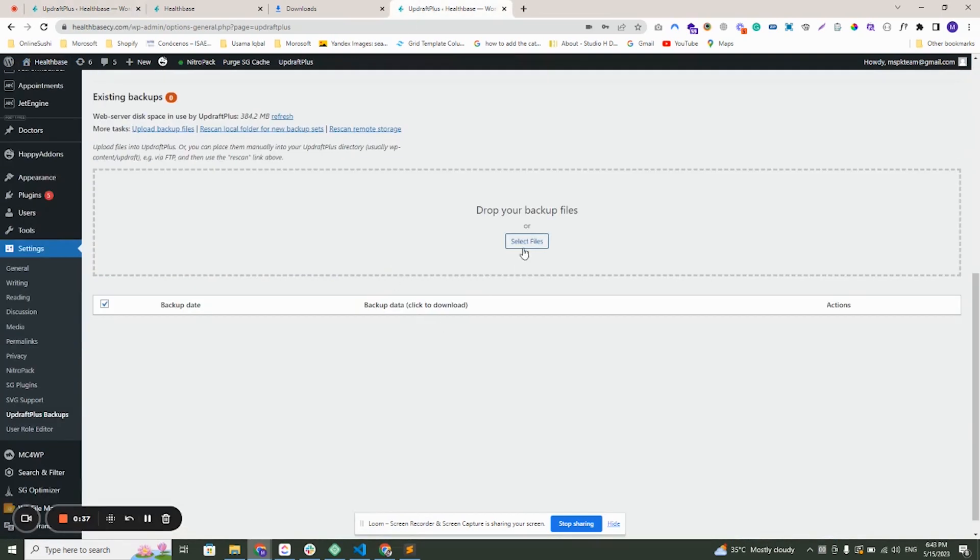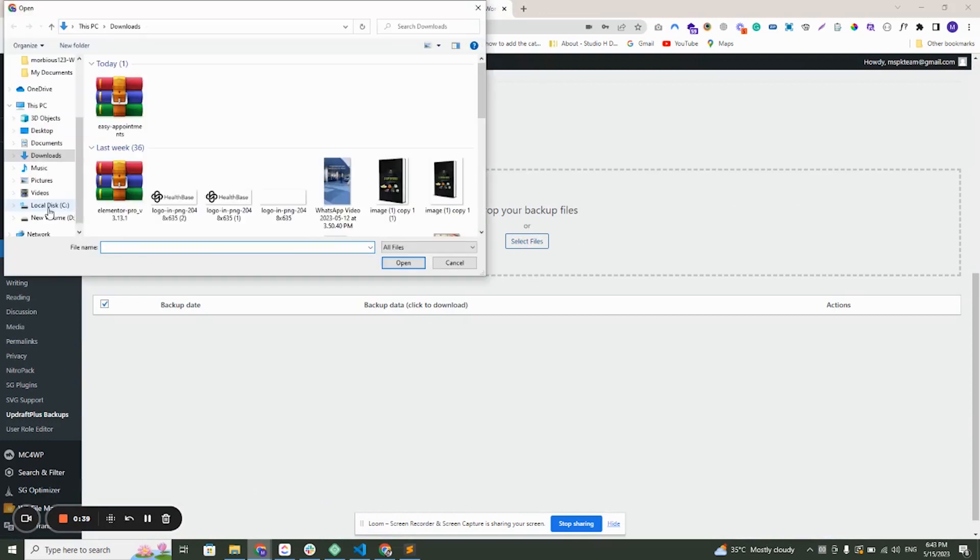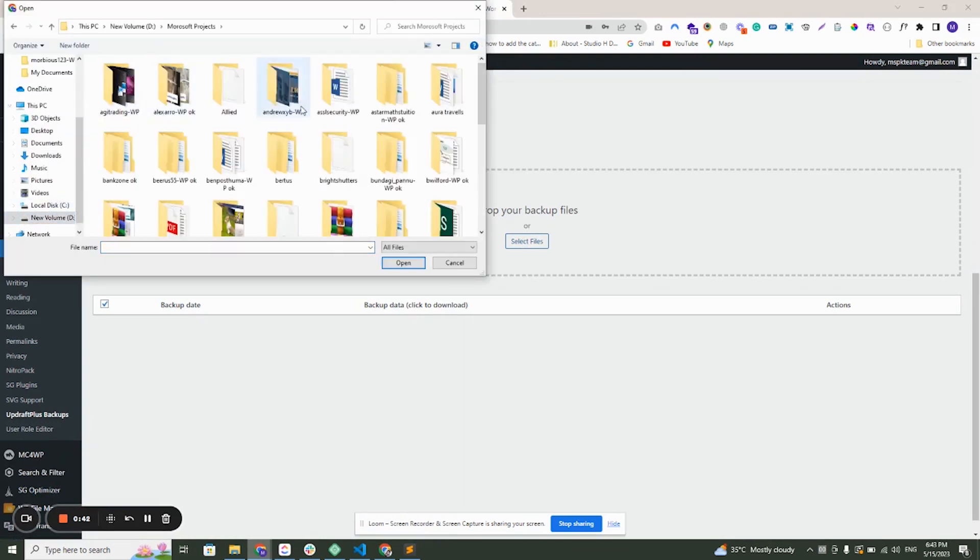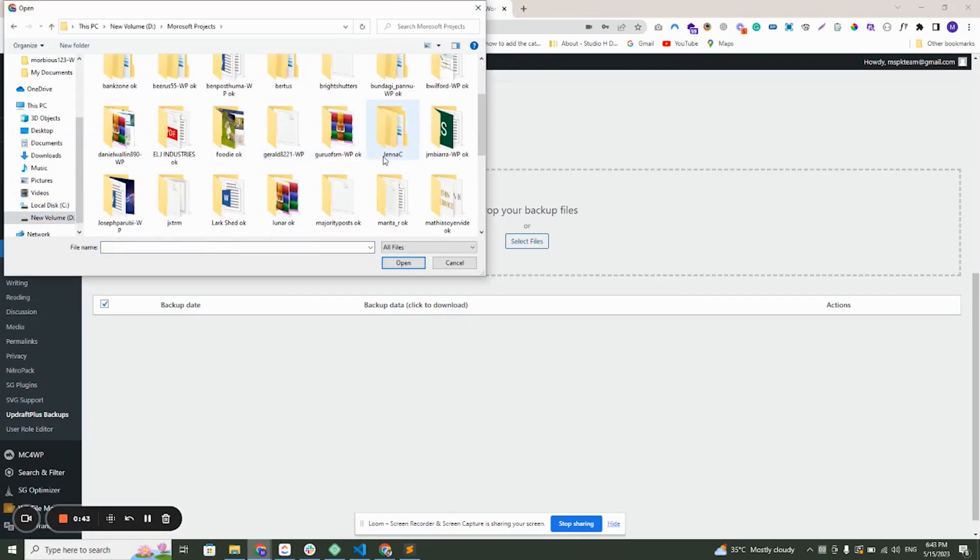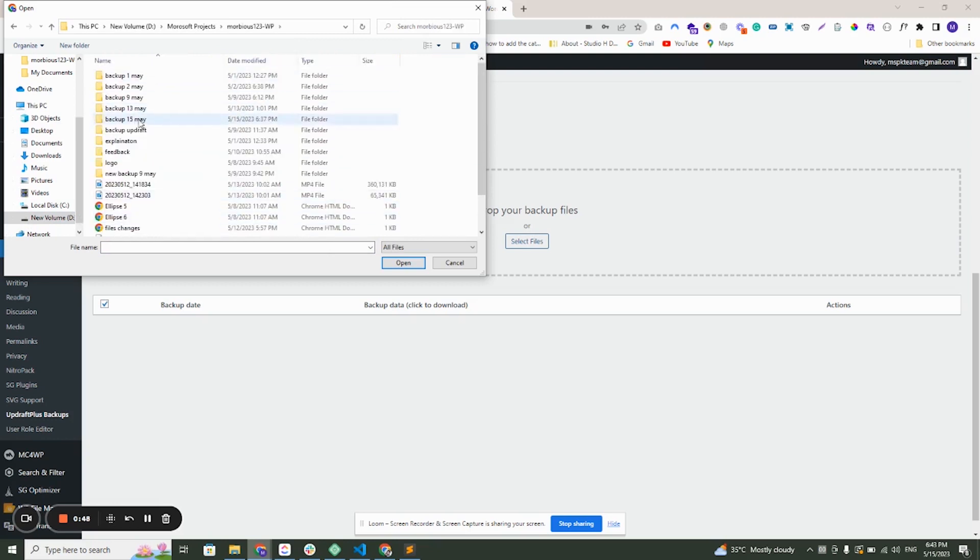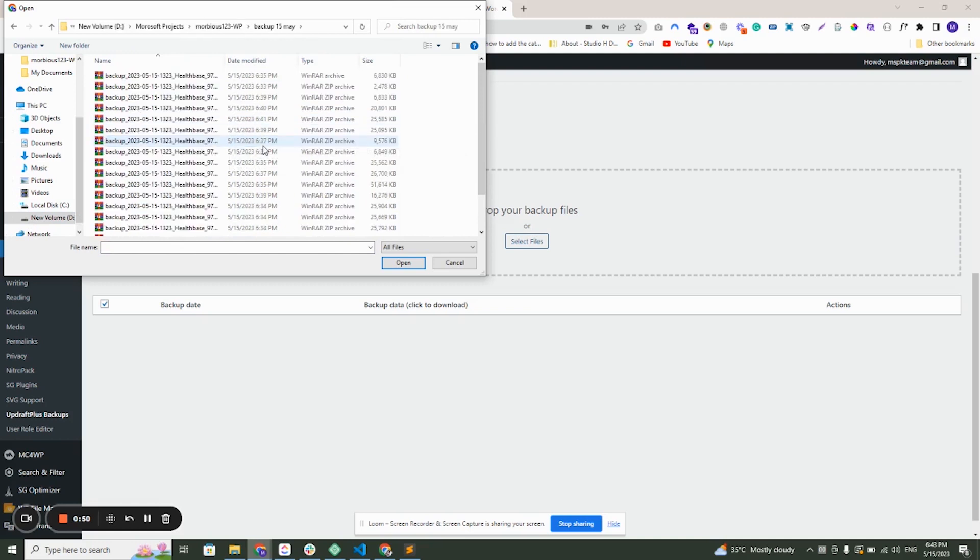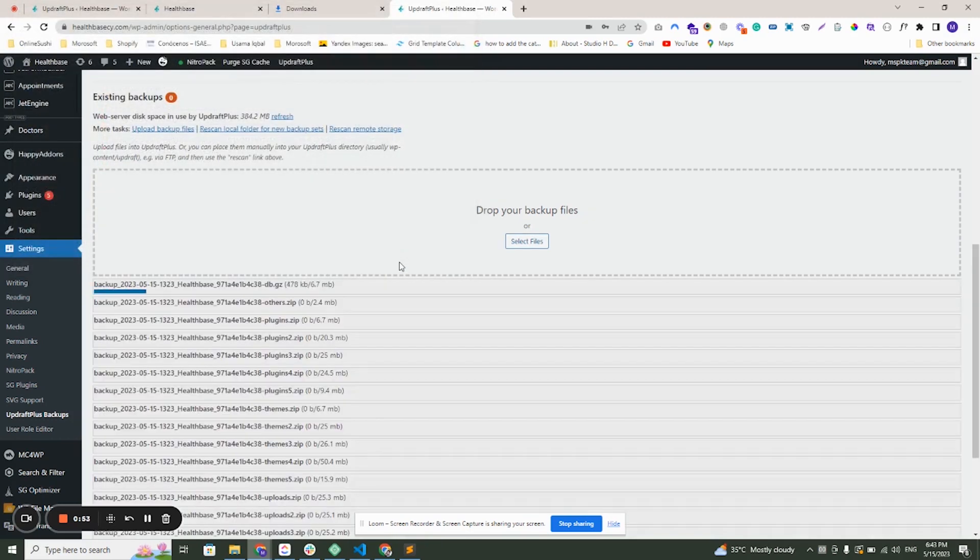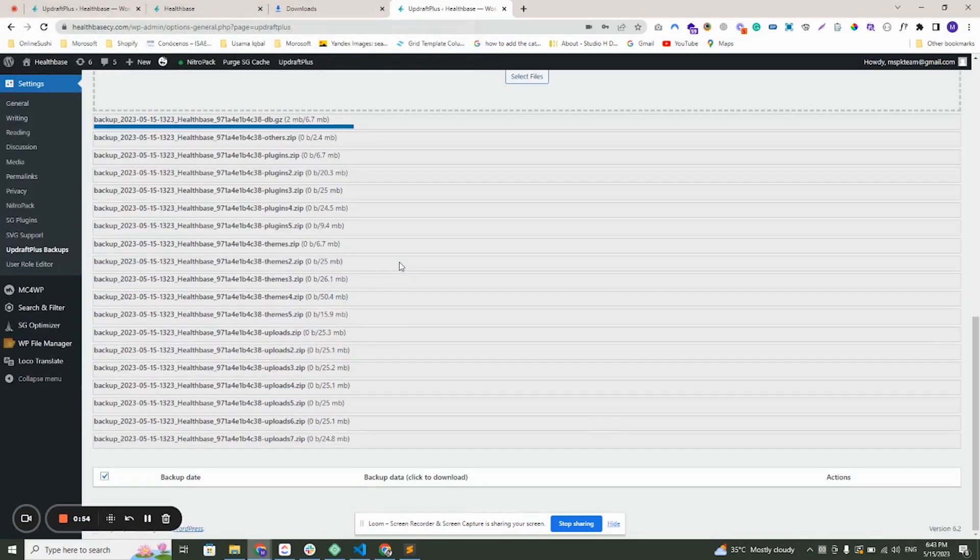On the live site, I will select all the files that I have downloaded. Now select the files and open. It will start uploading.